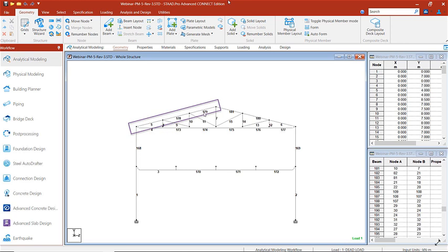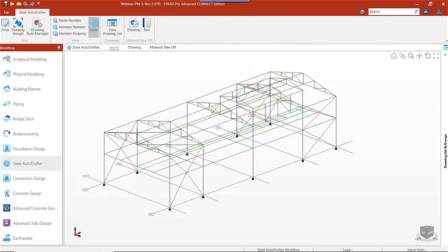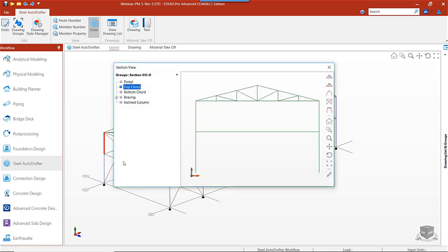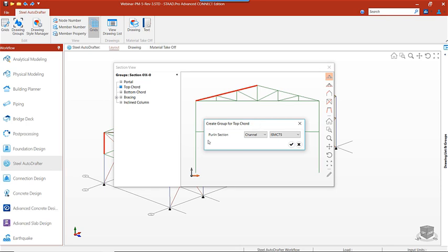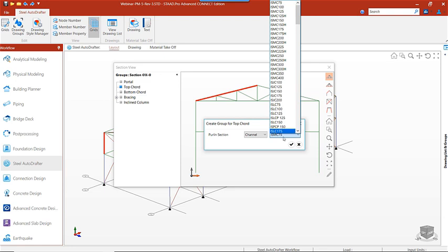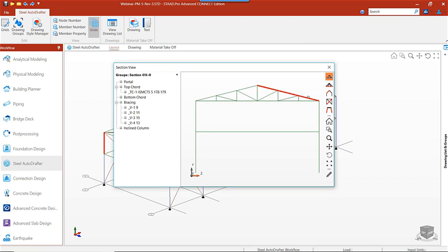If we automatically generate our drawings from the analytical model as it is, Steel Auto Drafter will draw the members as three separate segments. In Steel Auto Drafter we can group the segments so they will be drawn as one single member. To group members of the portal frame, we'll select the member on the frame and choose the section at X equal to zero. Once we're in the section view we can see the different options available for grouping members. We'll select all the segments of the member, right click to create our group, and then we're asked whether we want to have purlins on the section — so we can specify the section of the purlin, choosing the type of angle or channel from the section list. Now let's create groups for our other top chord and bottom chord in the frame.